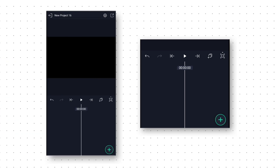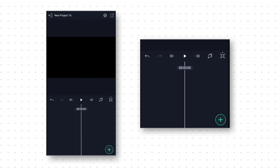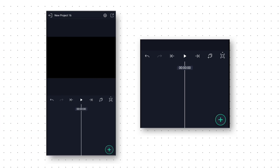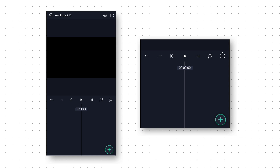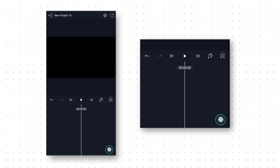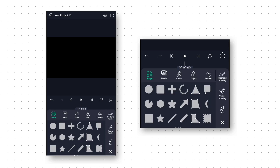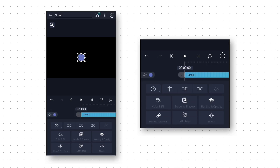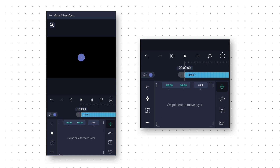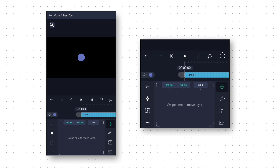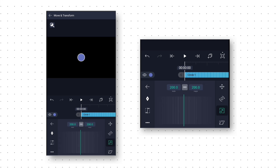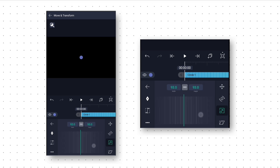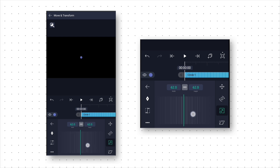Open the Light Motion app and create a new project. First we will create the animated background. For that click on the plus icon and add a circle shape. Then we go to Move and Transform, click on the scale option, and decrease the circle size to 47px.